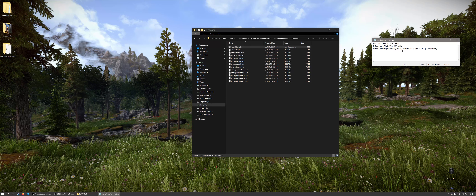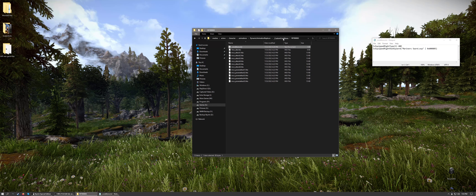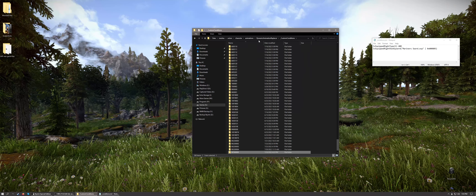And IsEquippedRightHasKeyword mariner_sword ESP, and then the reference ID — I'll show you how to get that in a minute. Using this as the only condition with AND right, it will use this set of animations, otherwise it just defaults back to whatever IsEquippedRightType one animation I have installed below this in my folder structure in Dynamic Animation Replacer.